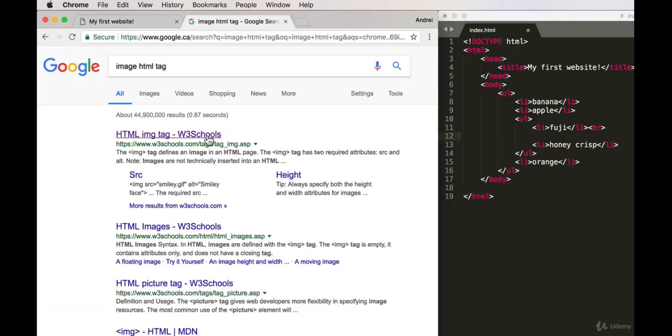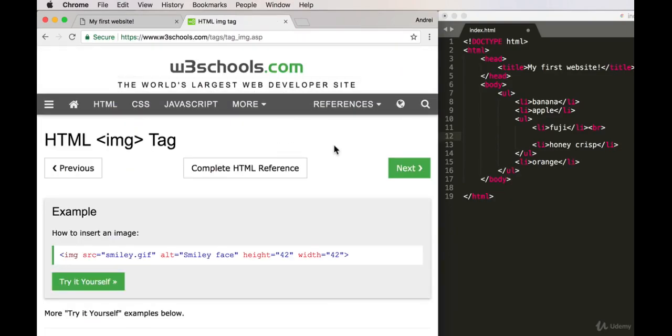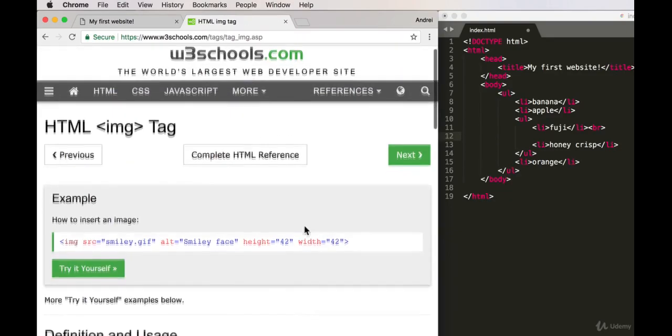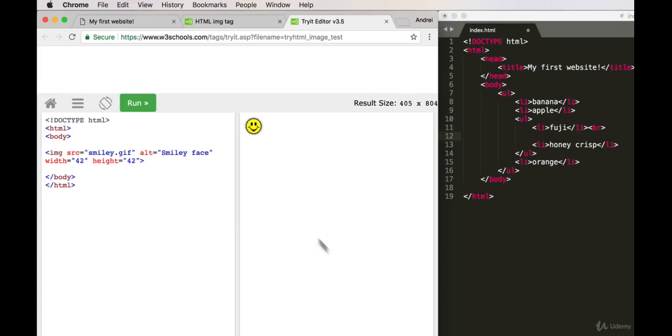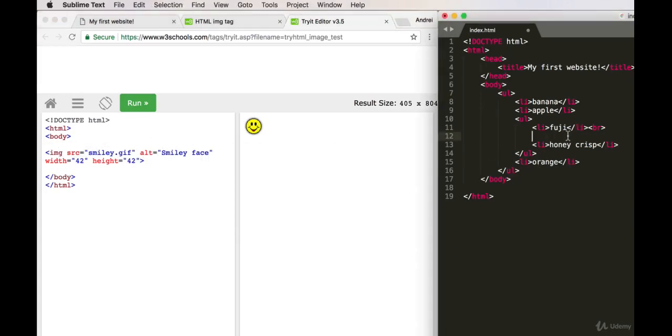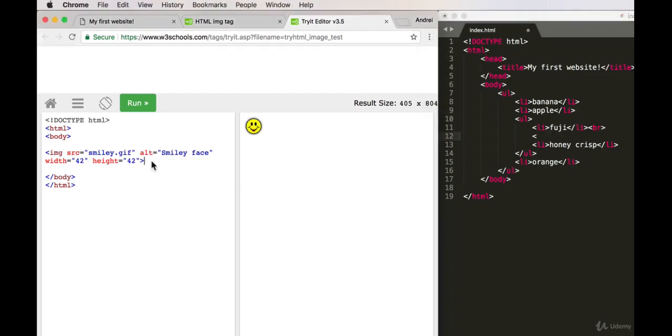Again, one of the first websites that pops up is W3Schools, and I'll show you exactly how an image tag works. If I click 'Try it Yourself,' you can see it in action—you can play around with it. But you can see here that an image tag is a self-closing tag. There's no closing image tag, just one single tag.